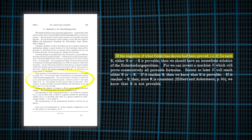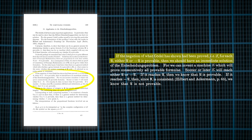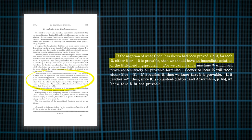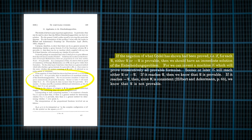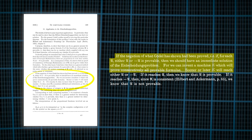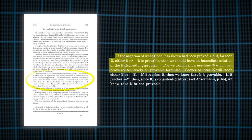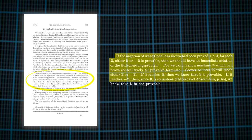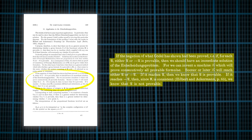But Turing saw the potential of his theoretical machine and knew that one day it could be used for much more than just solving mathematical problems. He proposed that if the negation of what Gödel had shown had been proved — i.e., if for each U, either U or not-U is provable — then we should have an immediate solution of the Entscheidungsproblem. For we can invent a machine which will prove consecutively all provable formulae. Sooner or later, it will reach either U or not-U.